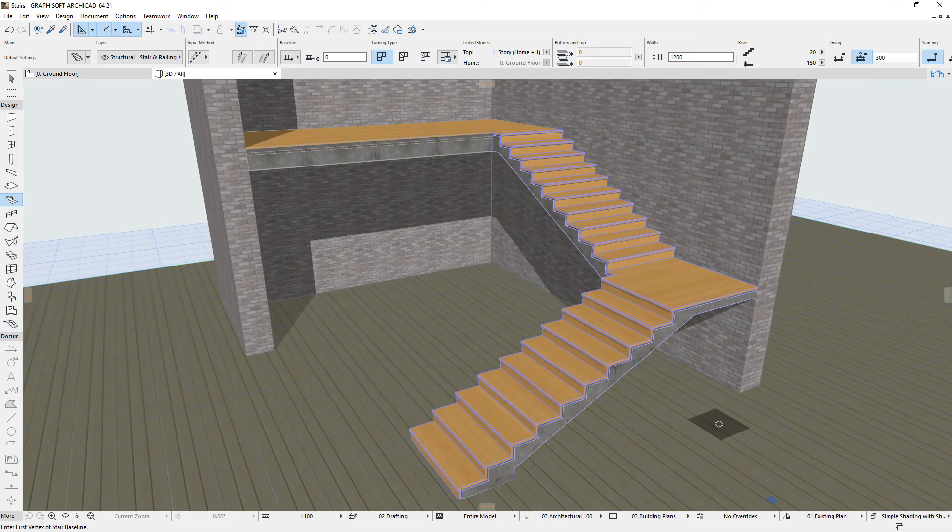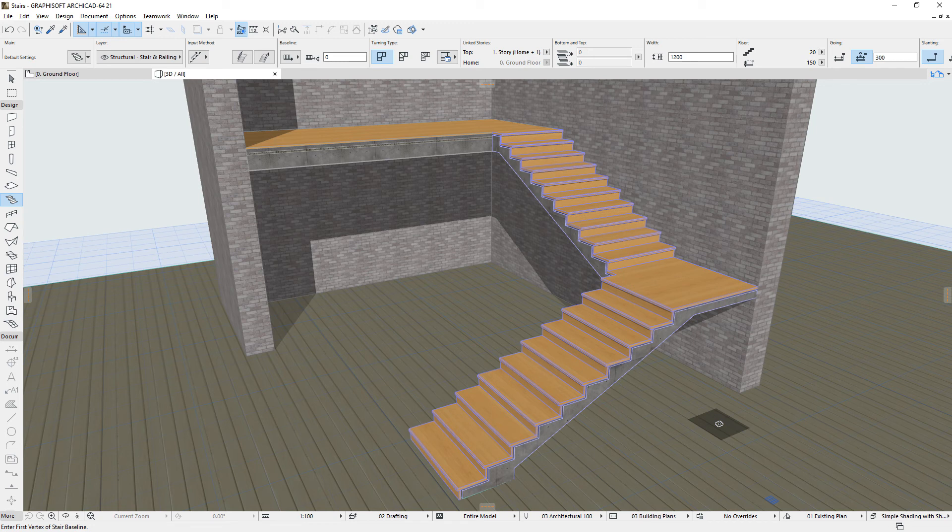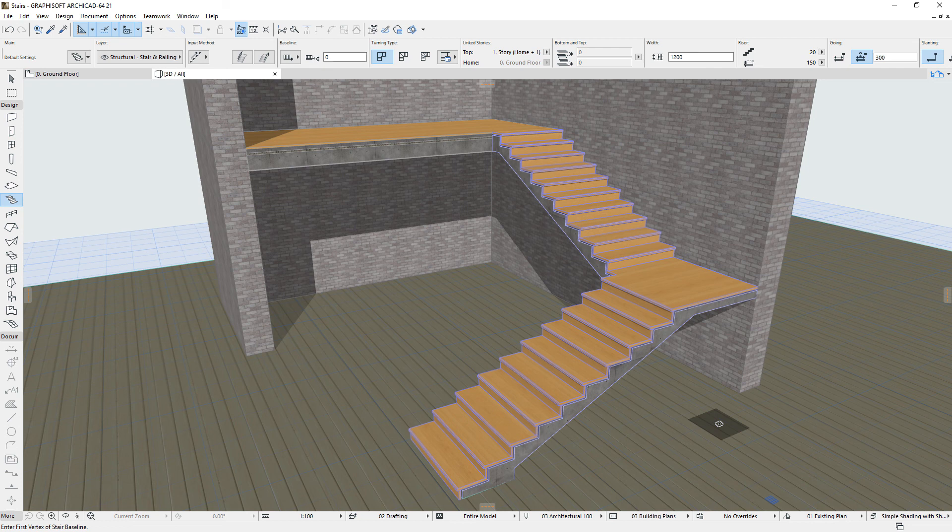Please remember that ARCHICAD Stairs consist of a complex system of structures, components and sub-elements. Yet, these can be handled, managed and edited by architects in a very convenient, natural and intuitive manner.